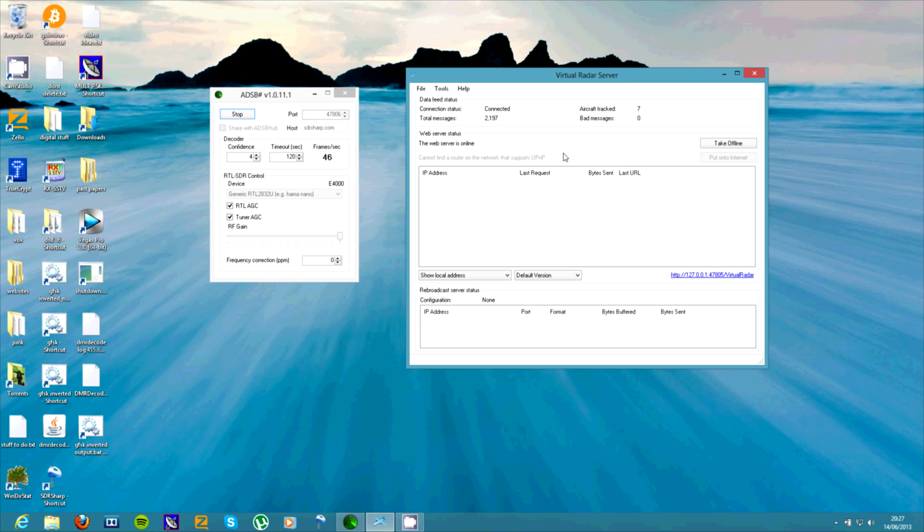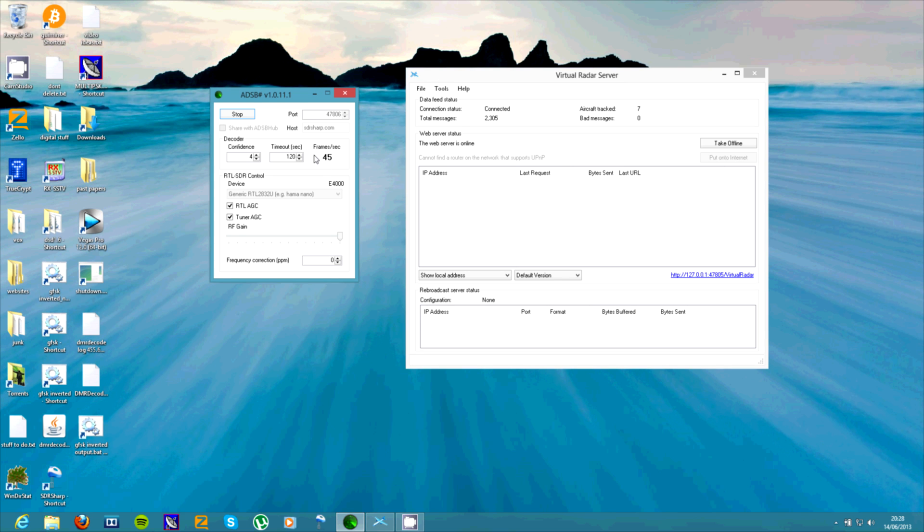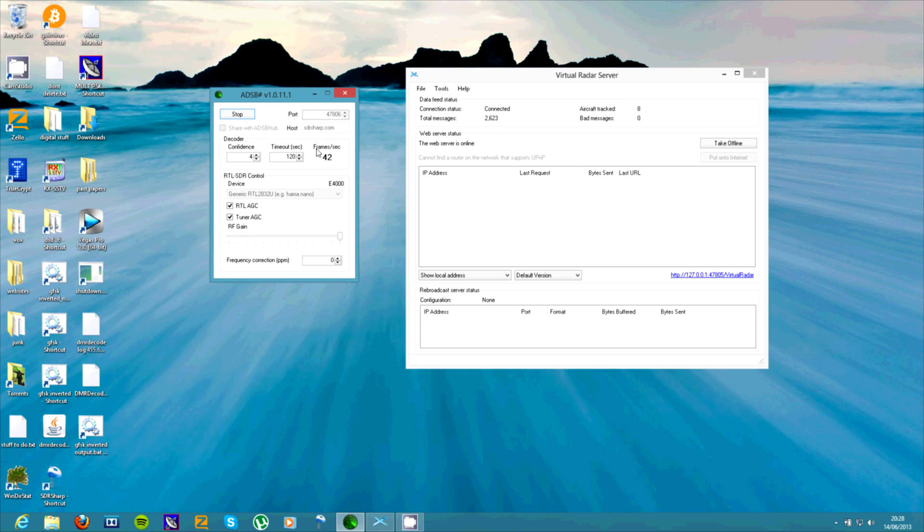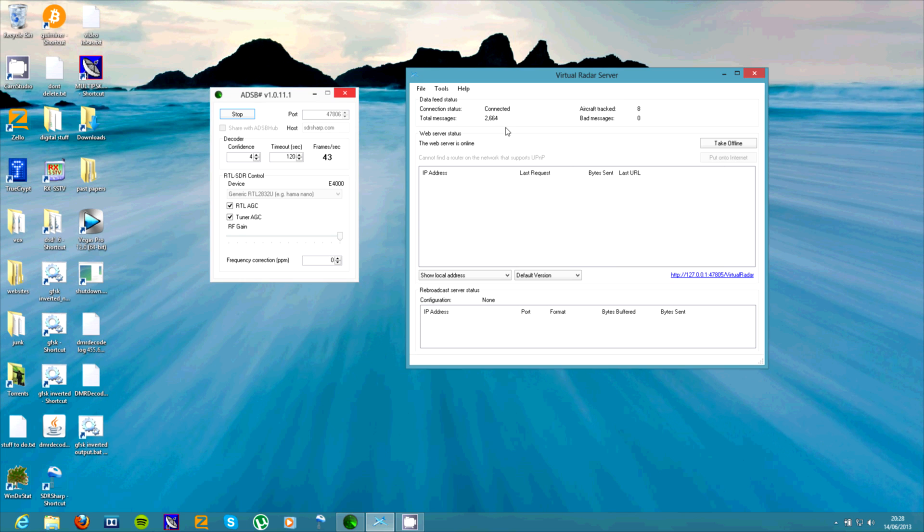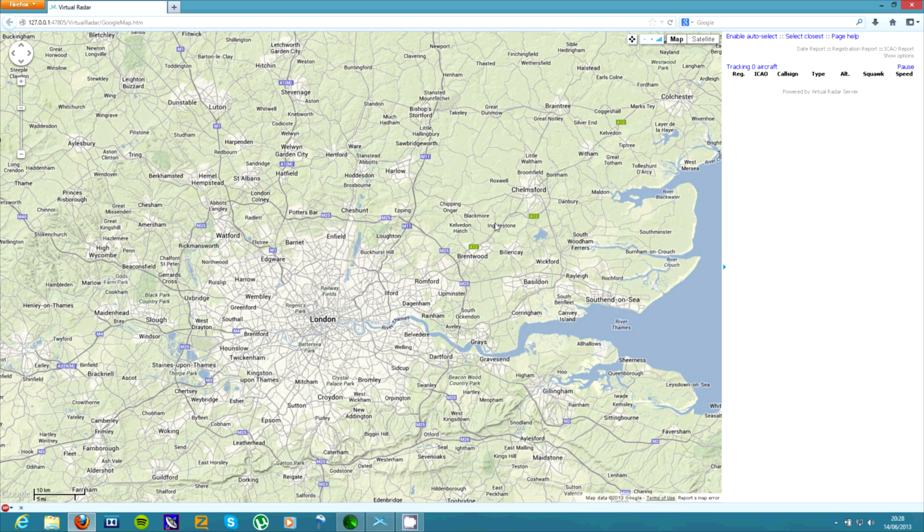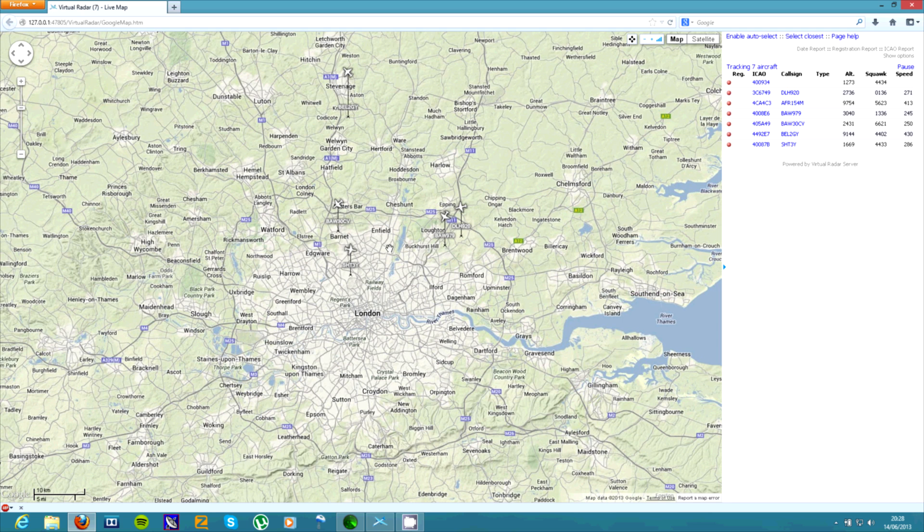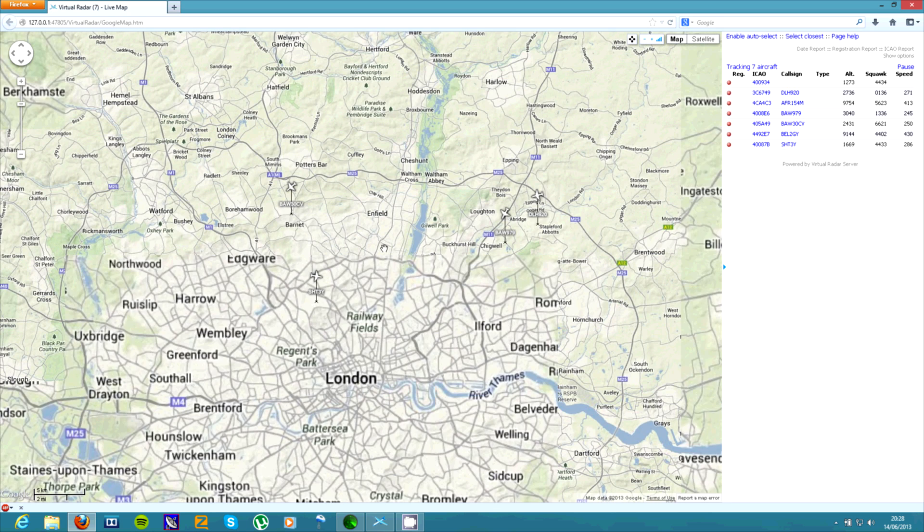So as we can see, this program is receiving frames. And this is basically sending it to here. This is decoding them all. It's tracking eight aircraft at the moment. So if you click this link down here, it will open up the browser and it will show you a map with all the aircraft on.